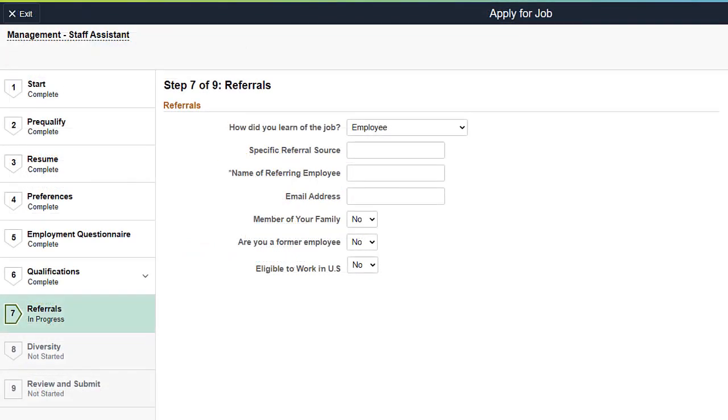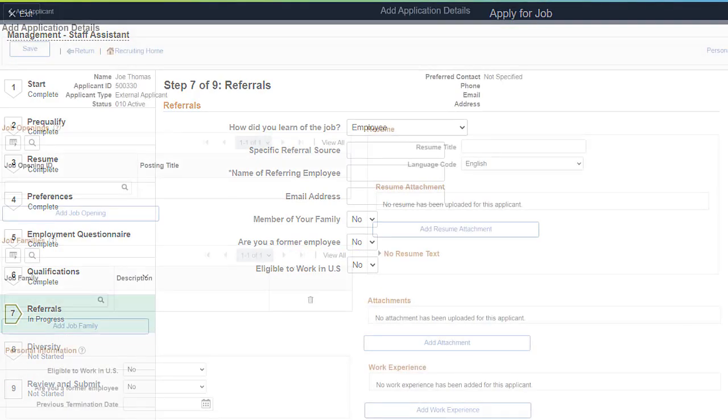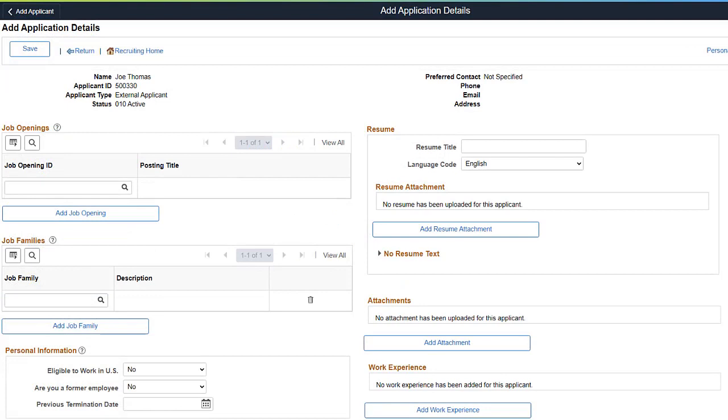Selecting the option adds a new field in the Referrals section of Job Applications for applicants to indicate their eligibility to work in the U.S. This data is then populated on the Application Details page for the Recruiter to review. This completes the Eligible to Work in U.S. feature description.